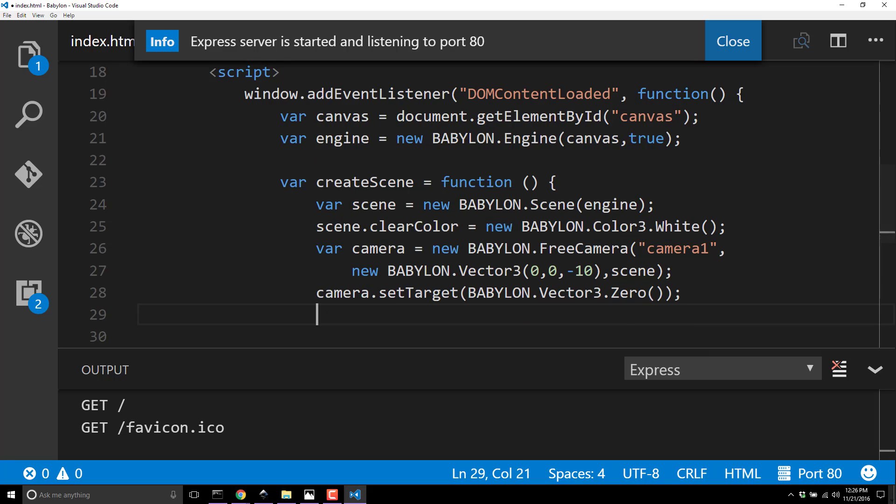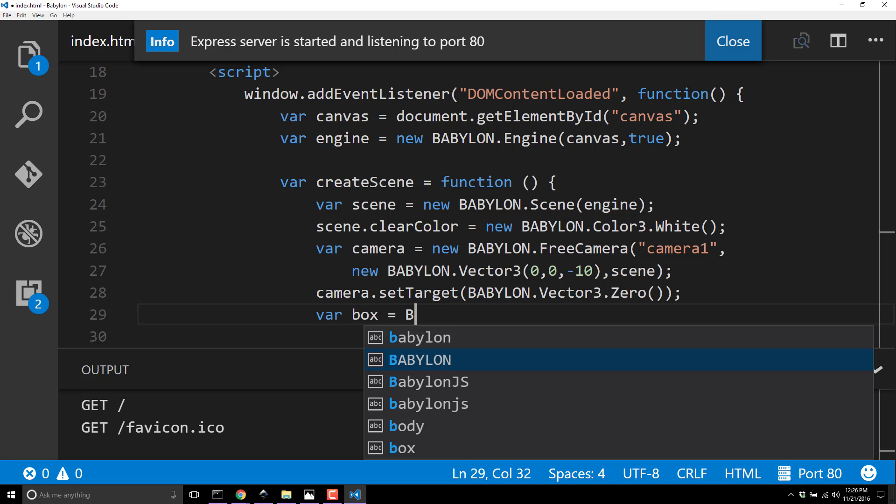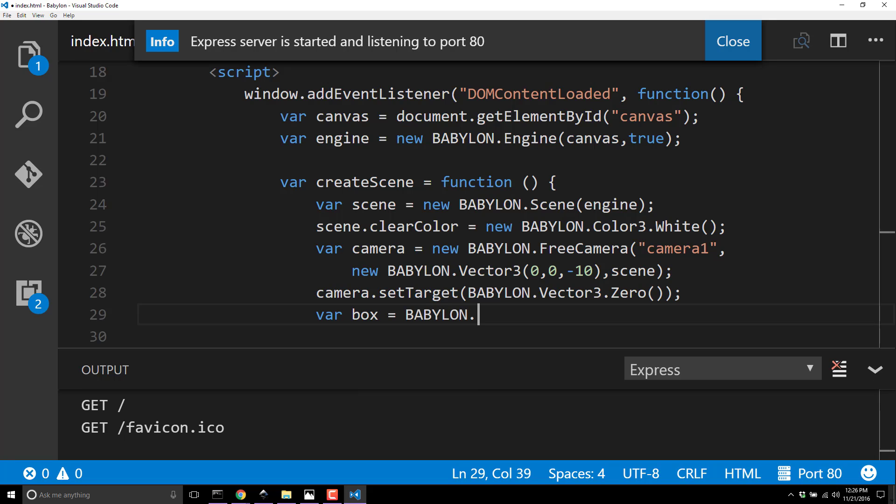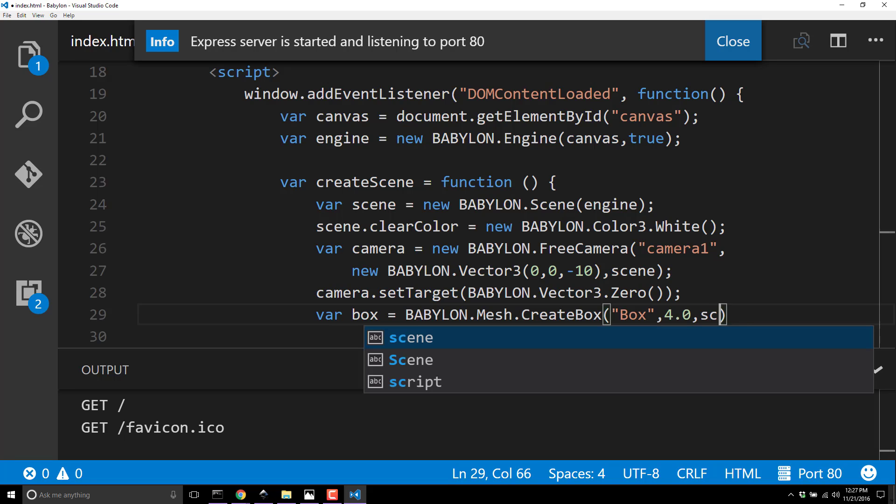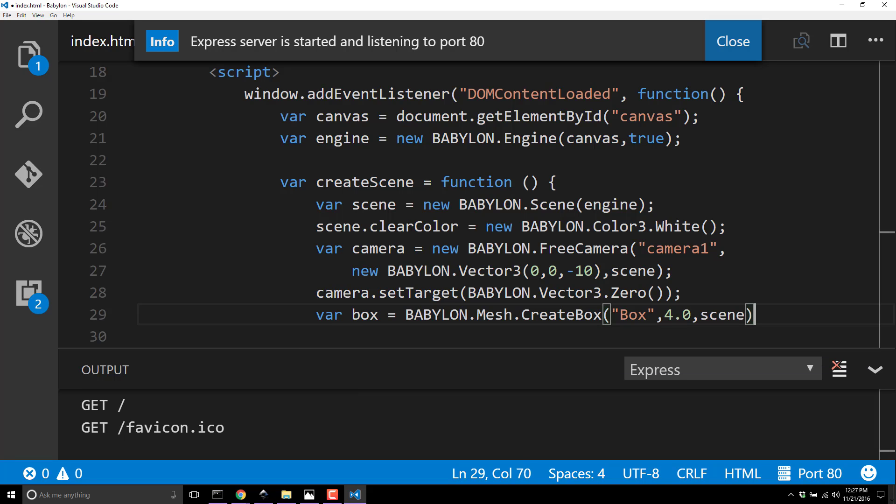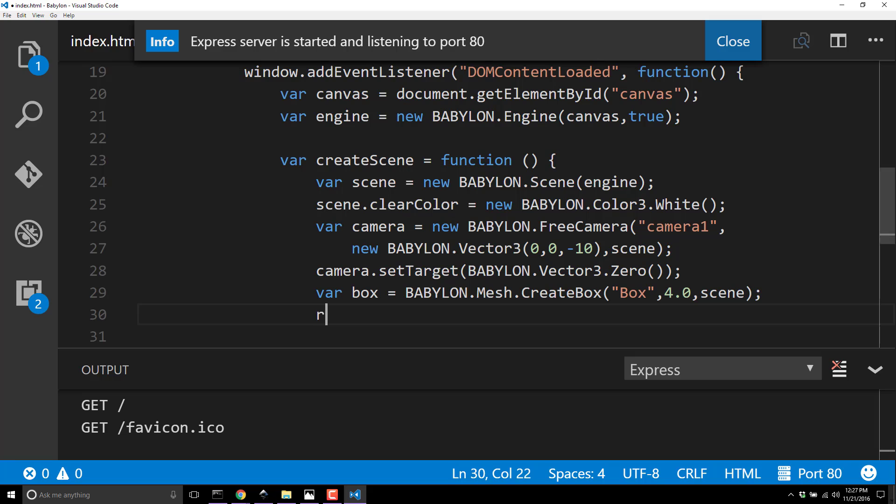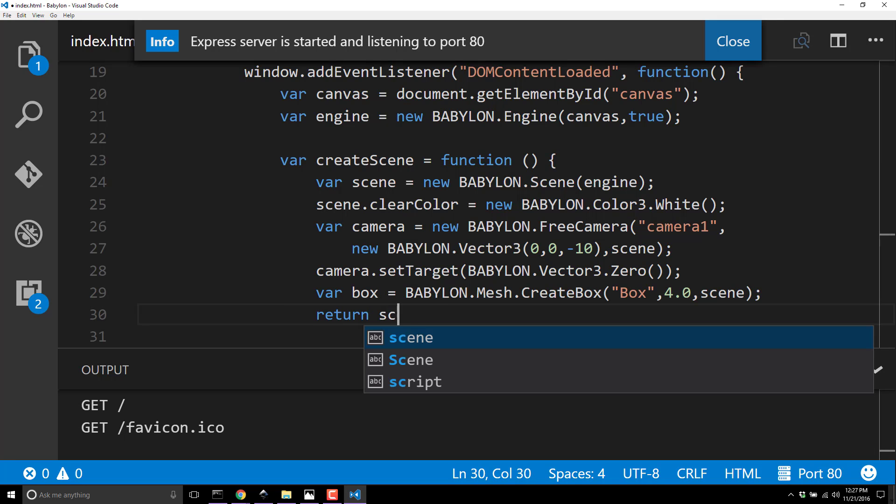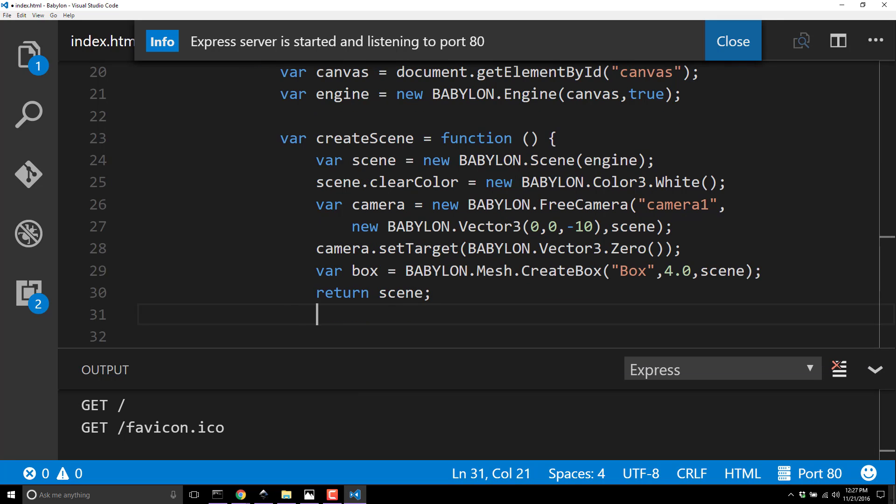We created the camera, moved it 10 back, set its target back to the origin. Now let's actually create something at that origin - we're going to create a box. Var box equals Babylon.Mesh.createBox, call it box, make it four point - so it's four by four by four size cube. And again, you tell it where to create it - we want to create this box in our scene.